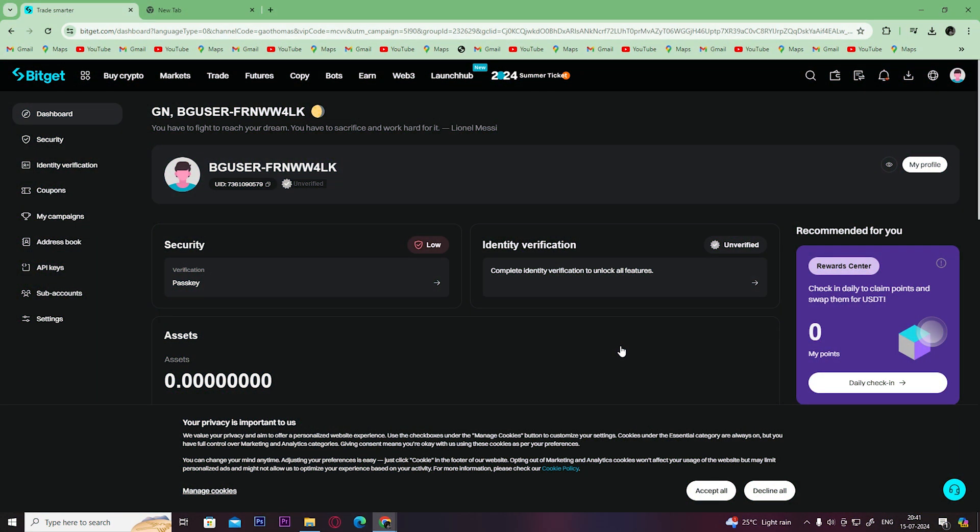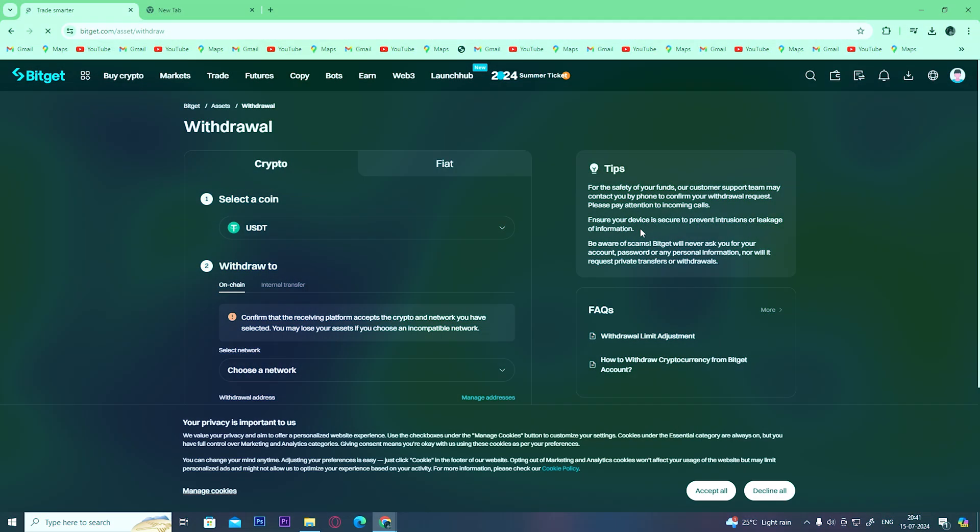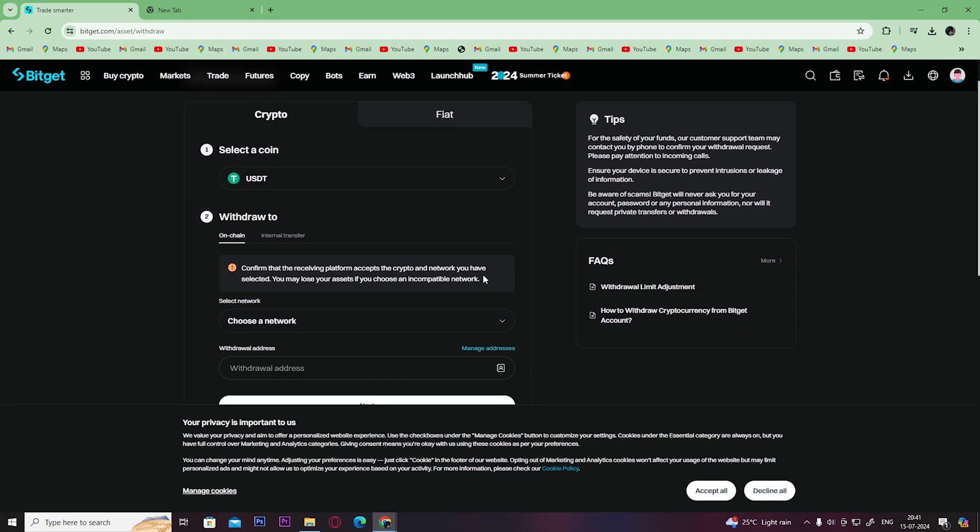Then open up your crypto exchange platform and click on withdraw. Once you click on withdraw, you will get this screen.